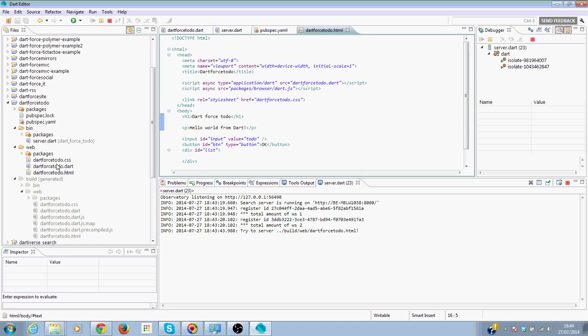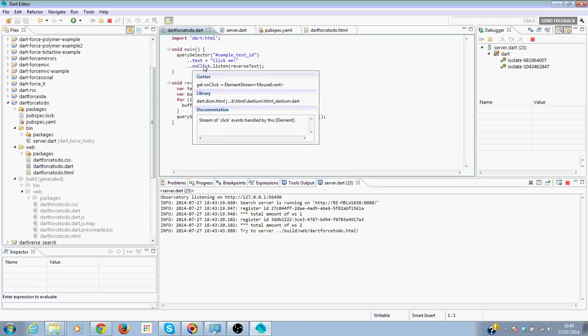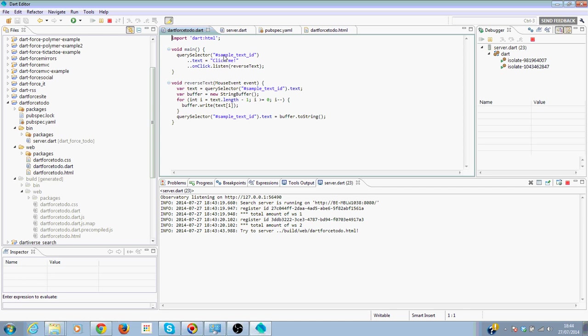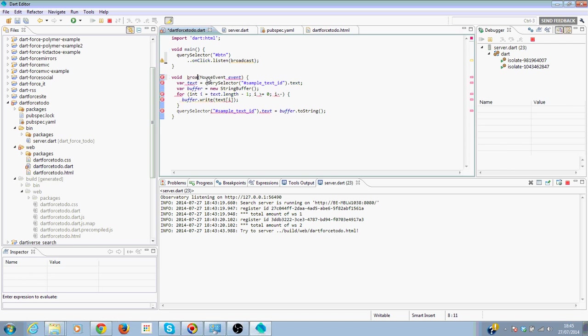Now we are going to change a little bit of the Dart client-side code. First of all, we need to select our button. When we click on our button, we need to broadcast.